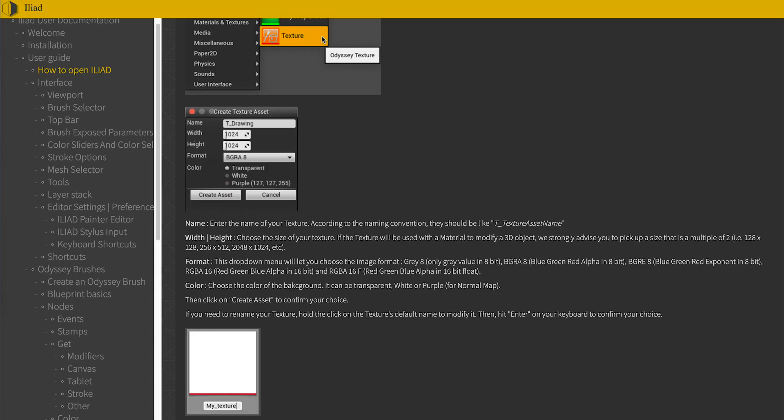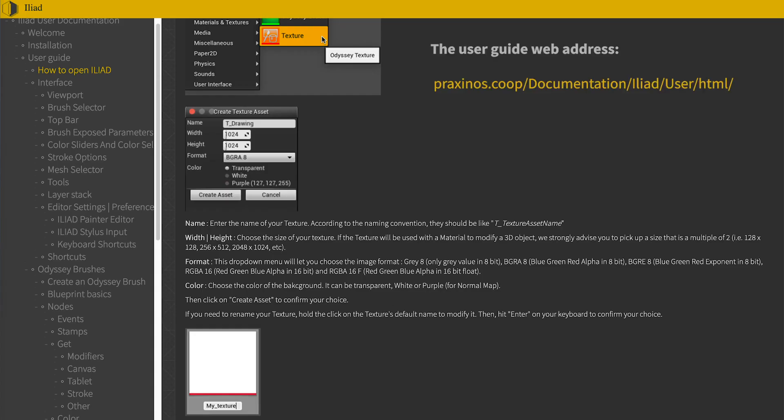I will record a whole new batch of videos to replace the old ones, especially the ones talking about blueprints, because they will be outdated with ILYA 06. I will also create new videos to explain the new features in more depth. Plus, an update of the user guide is in progress — it should be available in a couple of weeks.